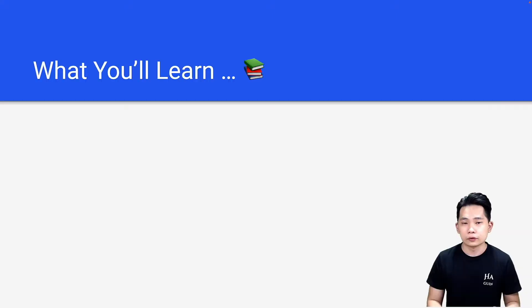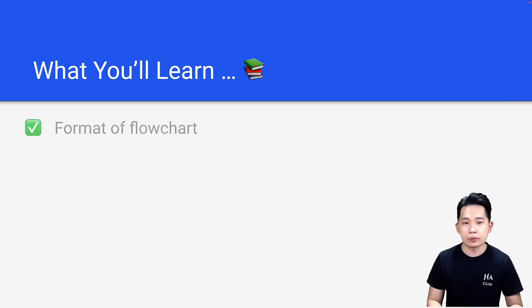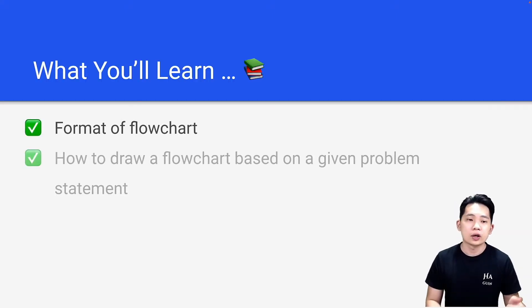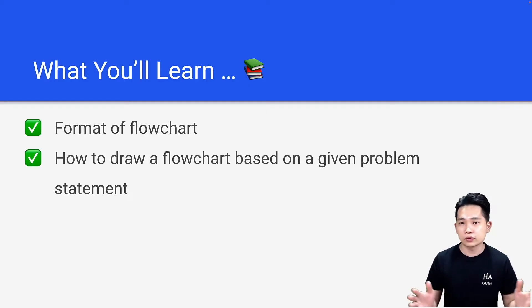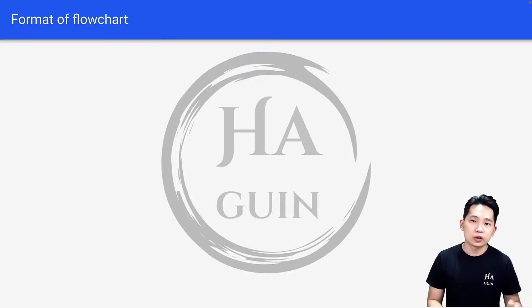Let's talk about flowcharts. For this series, we'll be learning the format of flowcharts and how to draw a flowchart based on a given problem statement. First of all, let's look at the format of flowcharts.